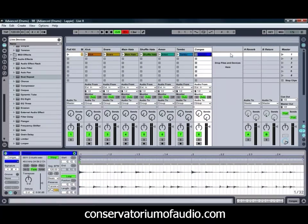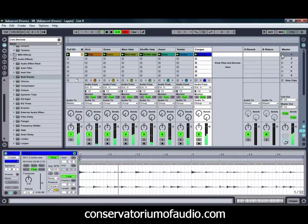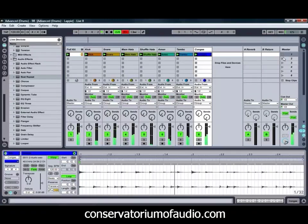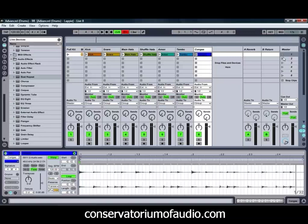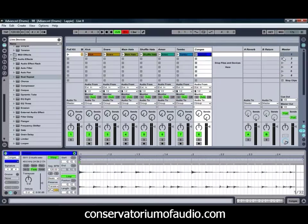So we'll just play that one so that you can hear what it sounds like. That's a bit of an interesting, fairly full beat. We're going to take the Beat Repeat Effect and apply it to a few different elements and see what sort of sound we can come up with.